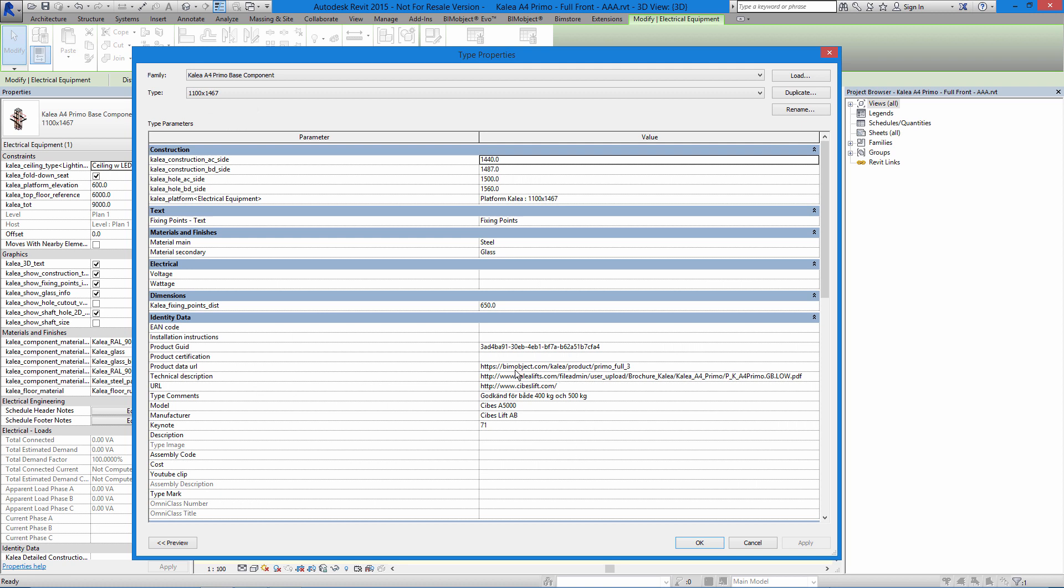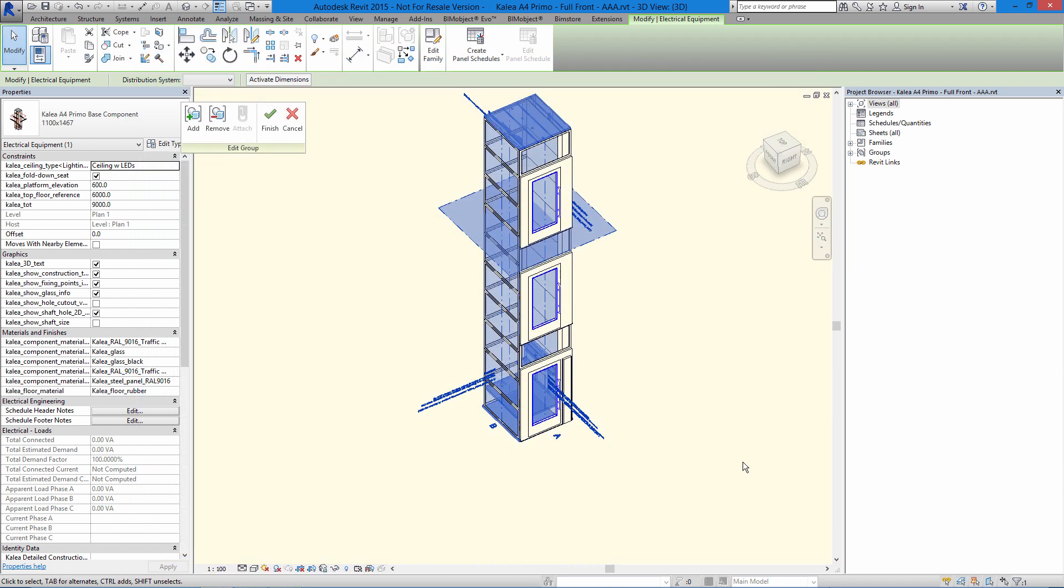I can go into the edit type, and here we have some links back to BMObject, their product page, and also back to their own company product page. For more objects from Kalea lifts, please visit bimobject.com.